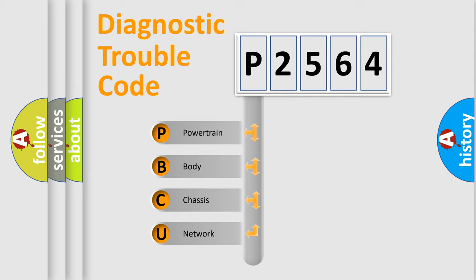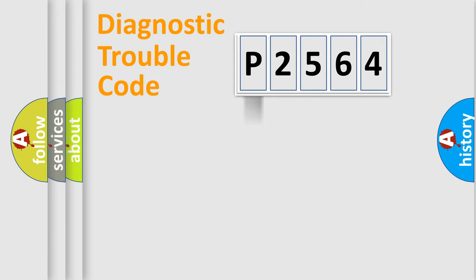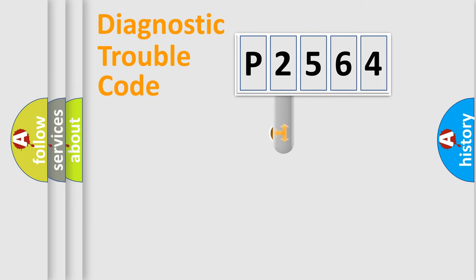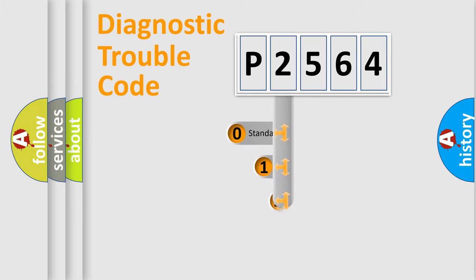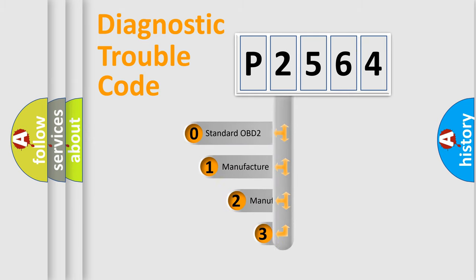We divide the electric system of automobile into four basic units: powertrain, body, chassis, and network. This distribution is defined in the first character code.